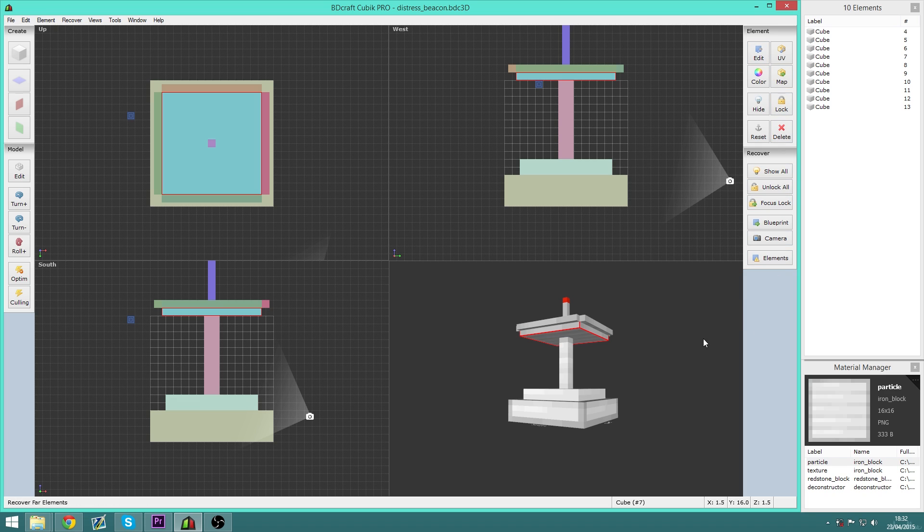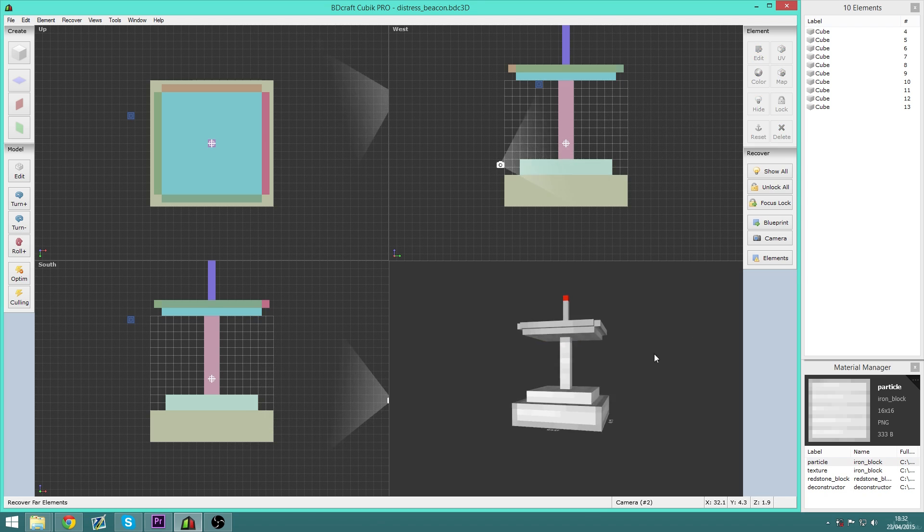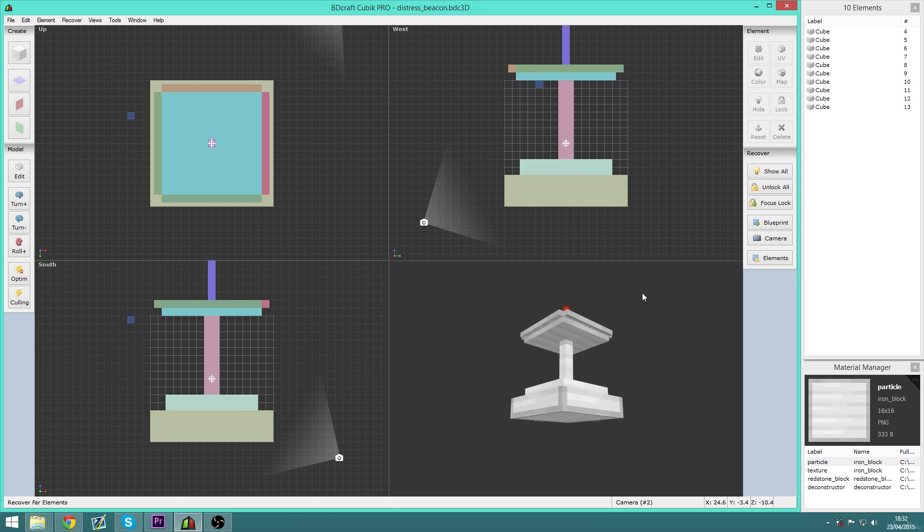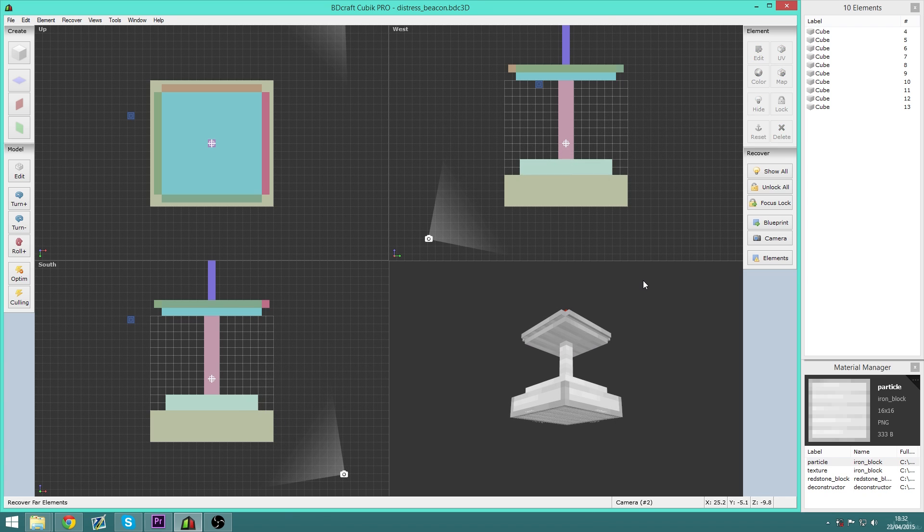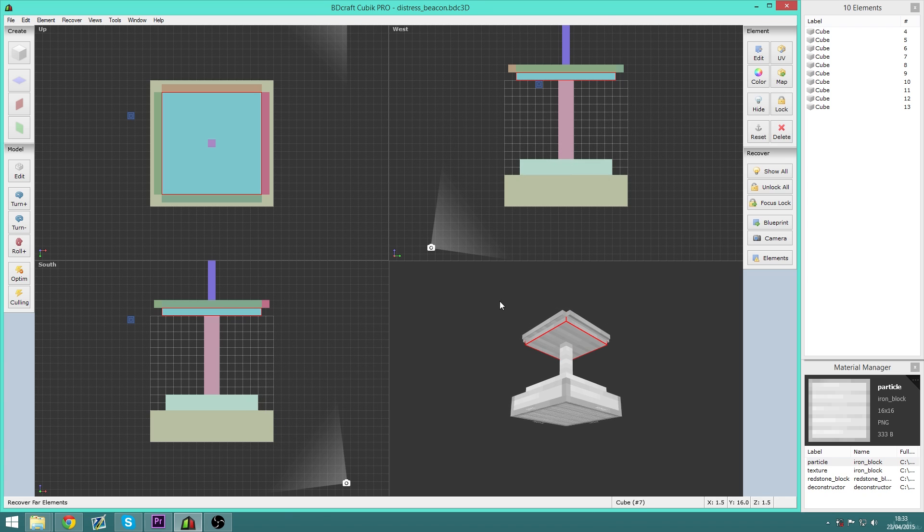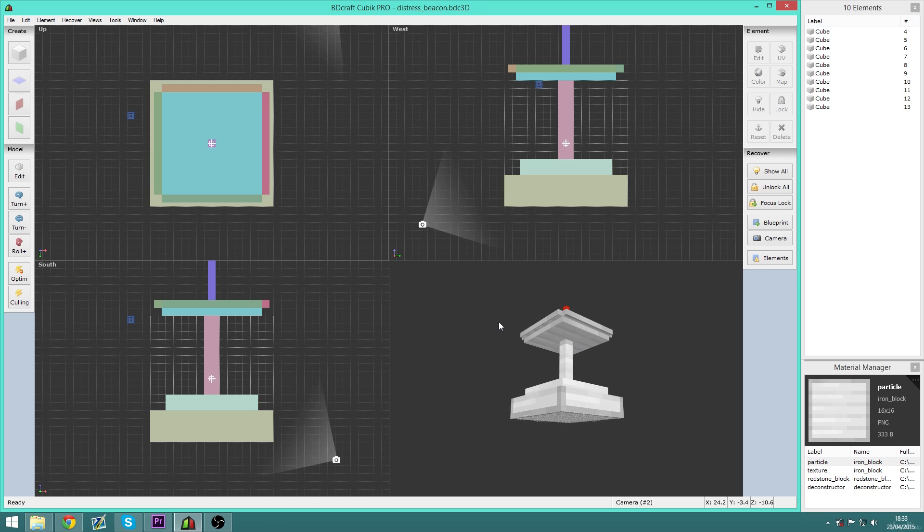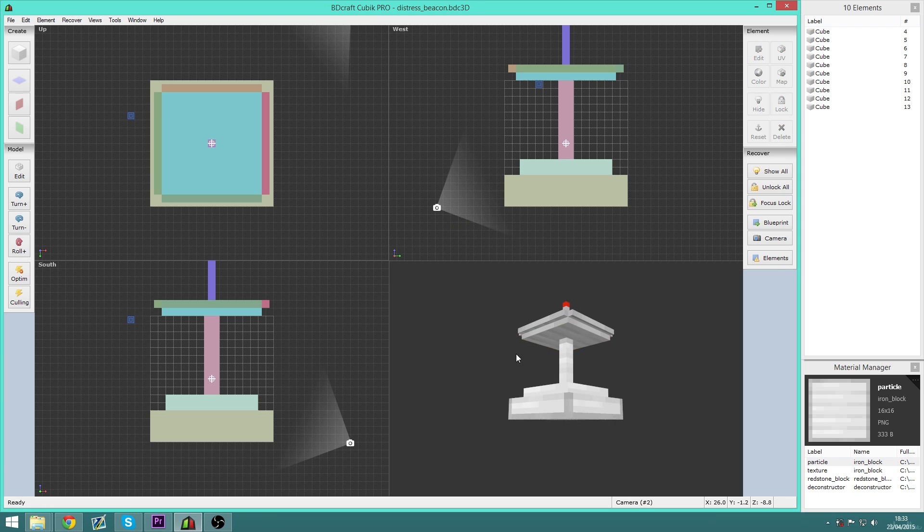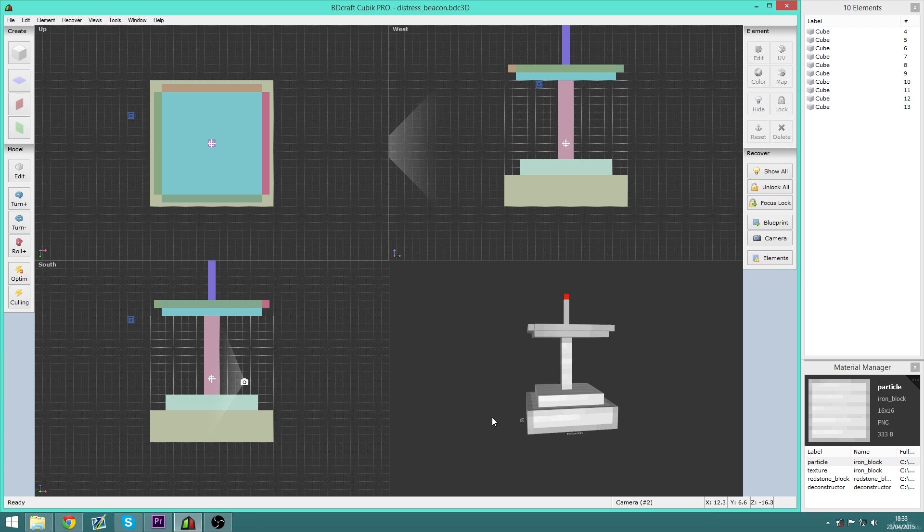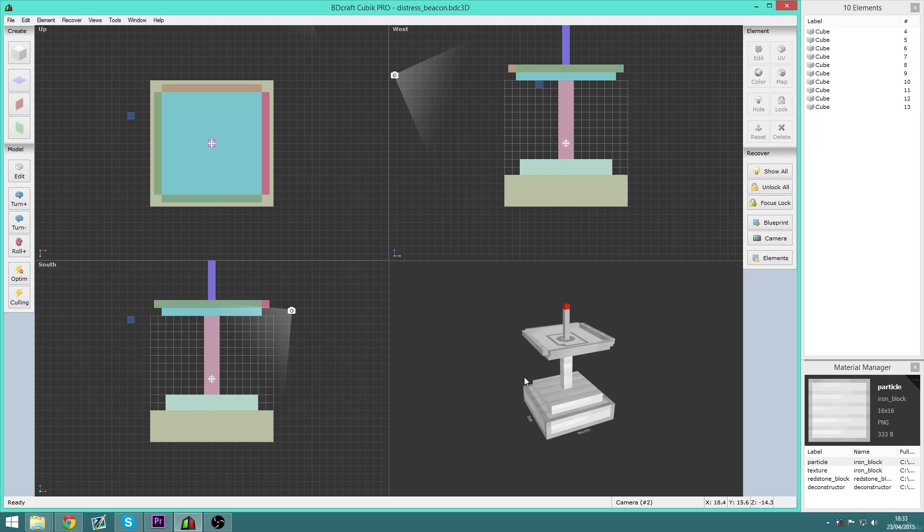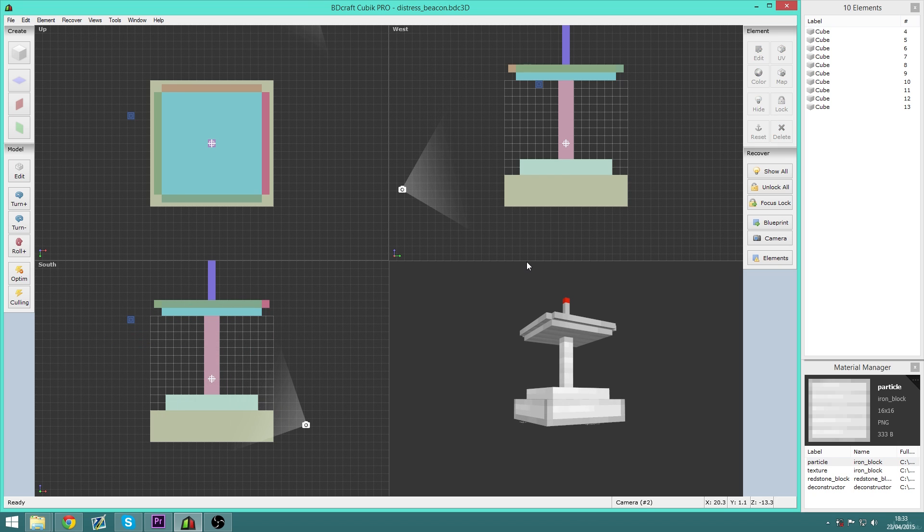But maybe don't offer as many features as Cubic Pro does. So that's the end of this episode of Modeling Minecraft.